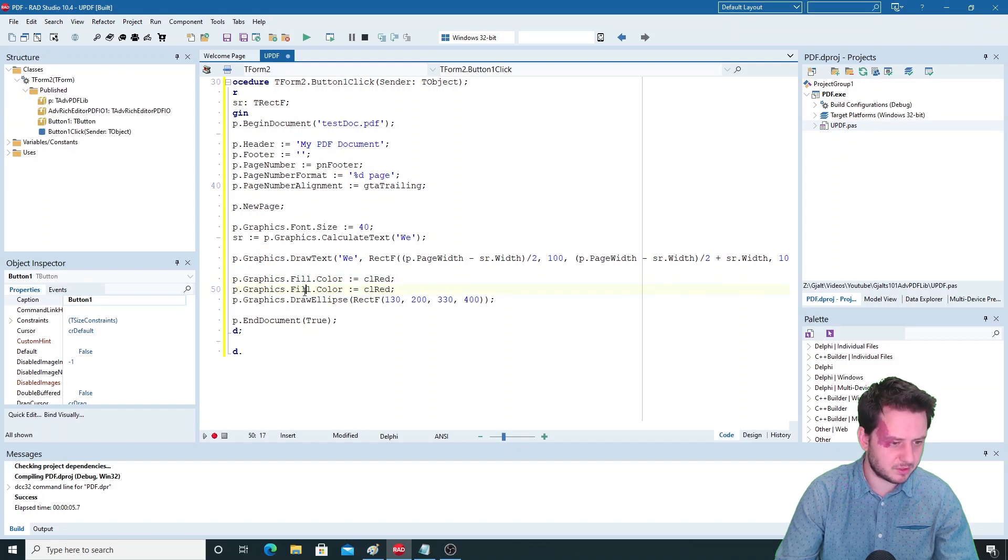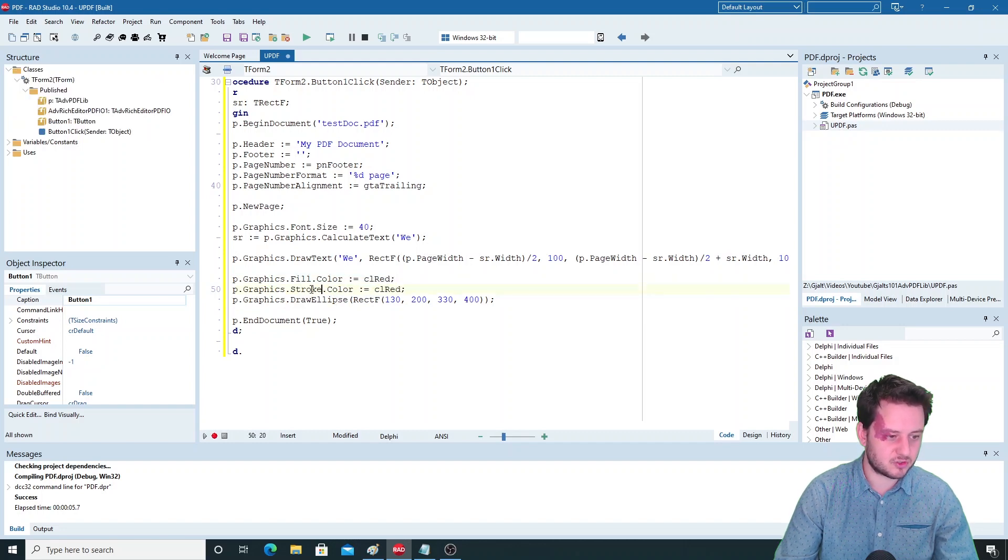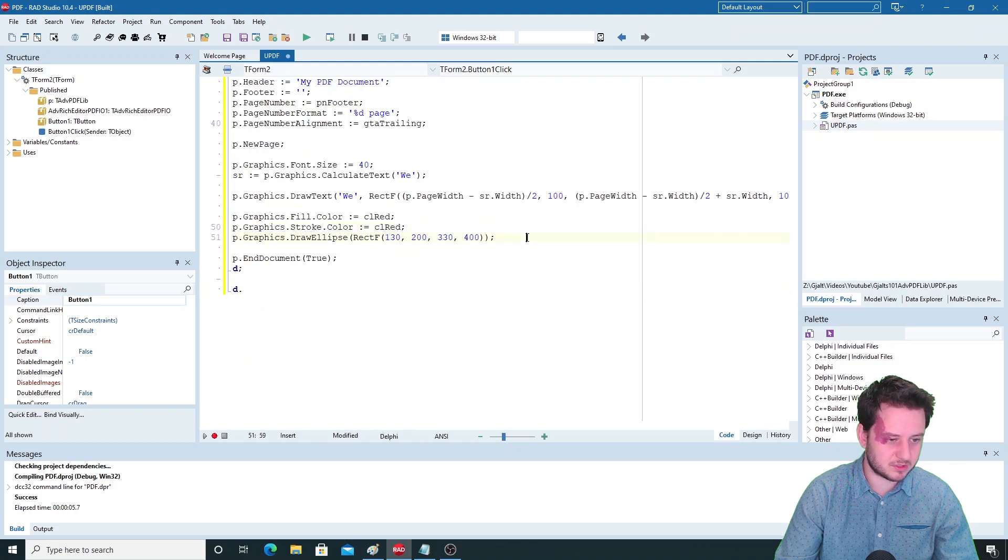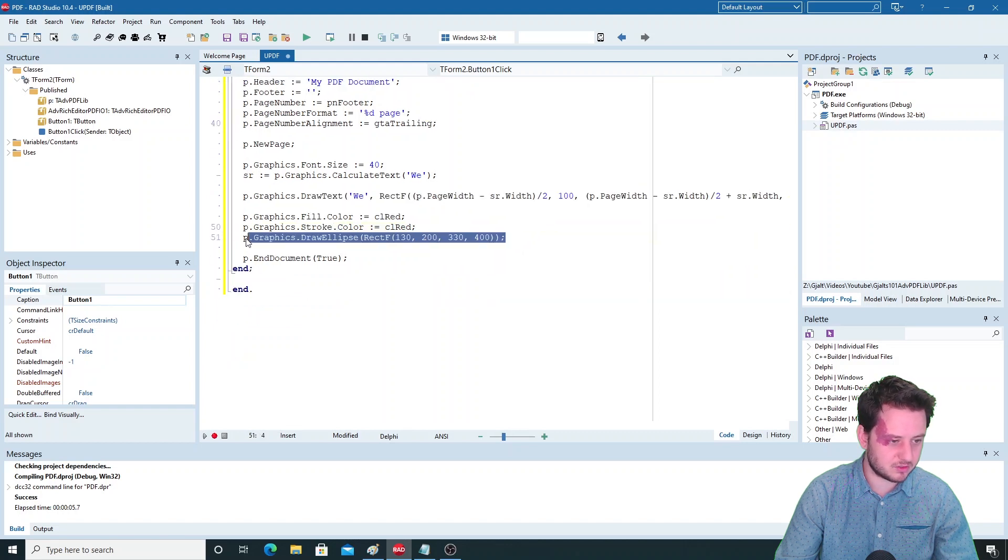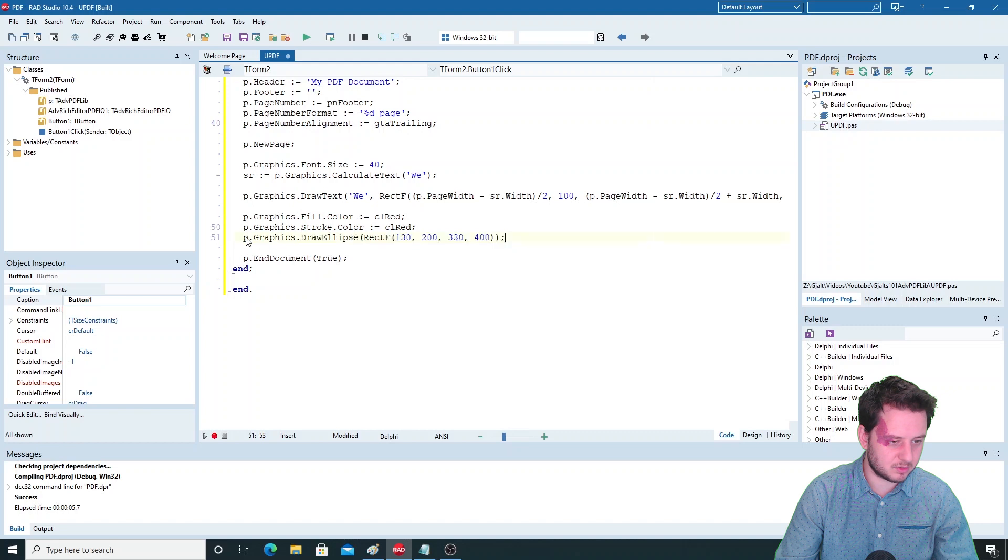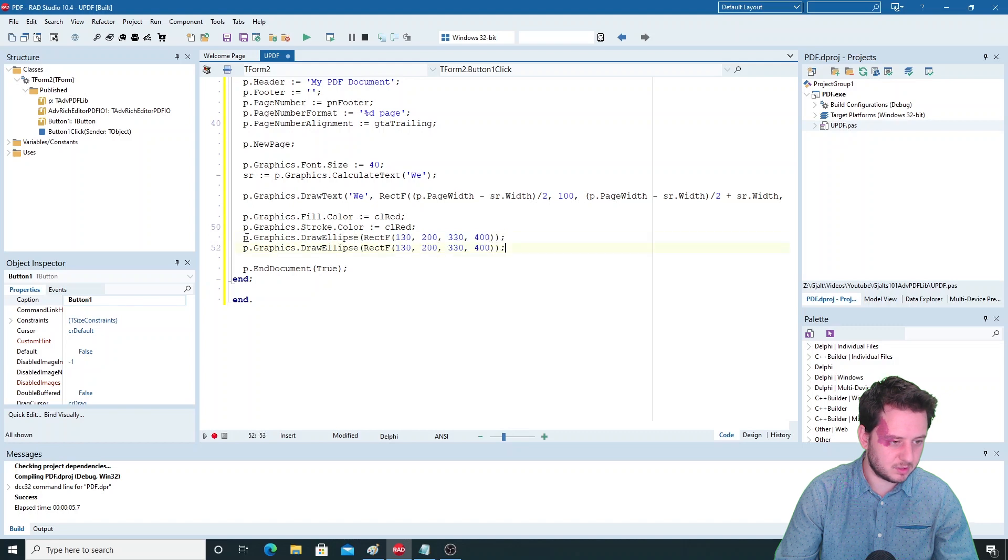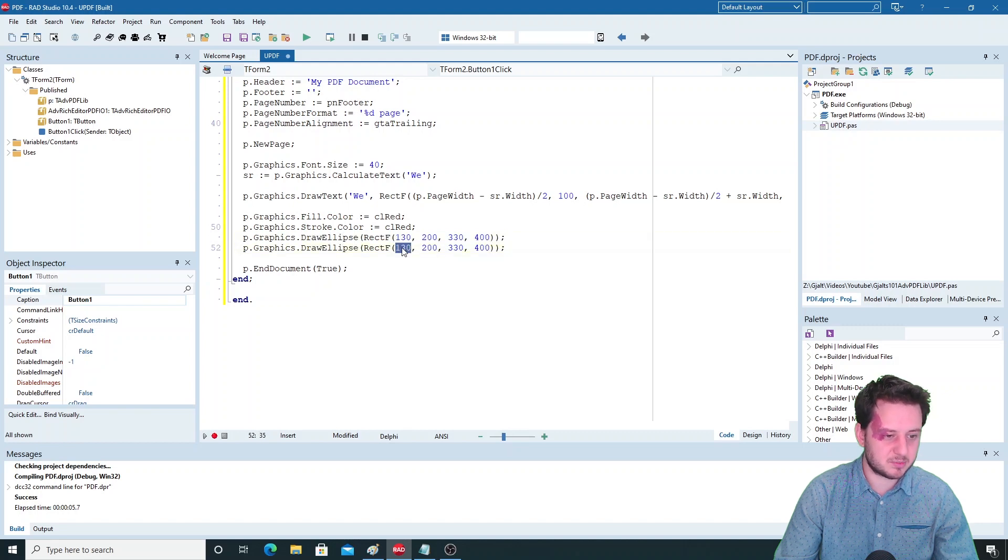To make it a little more interesting, we'll add a second ellipse and just shift it a bit to the right - let's say 480.